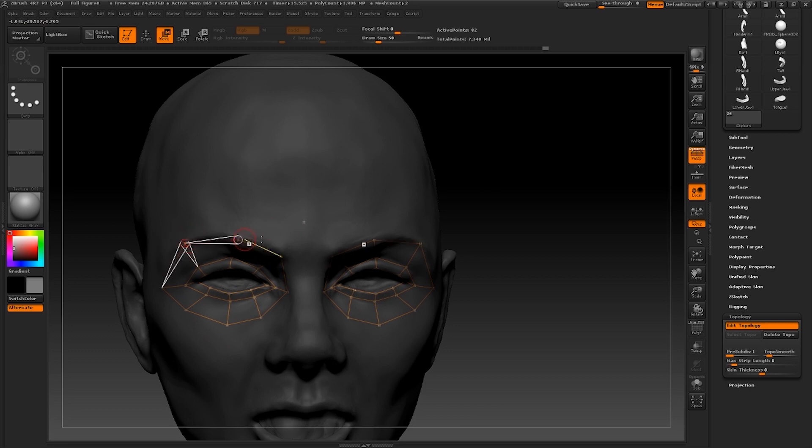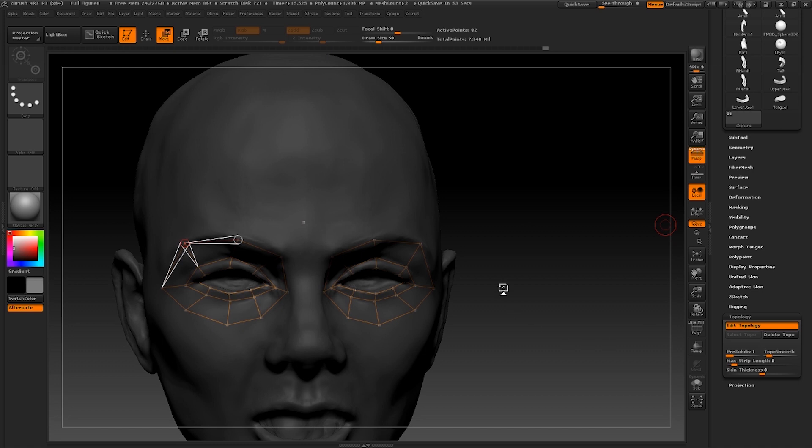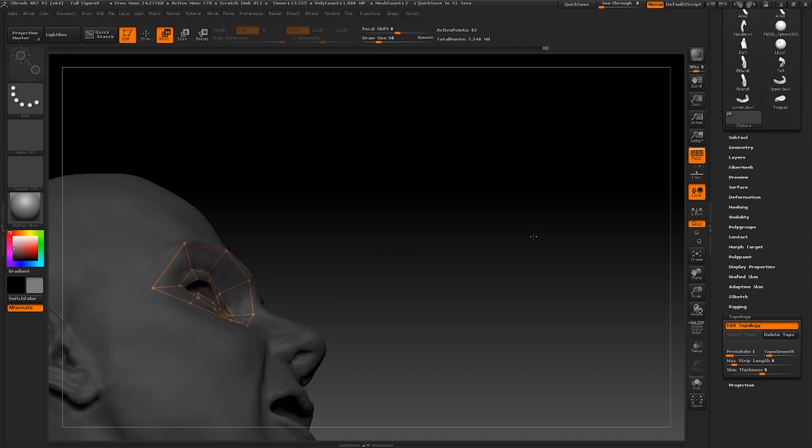Now that we have those loops drawn out we shall move on to creating the loop around the nose and mouth. If you can't edit your topology at this stage for some reason then just a few checks. Make sure that you are out of the preview mode and that you definitely have Edit Topology turned on.